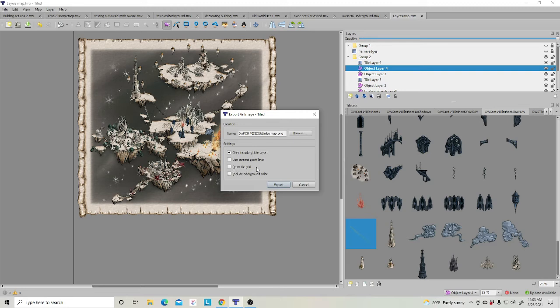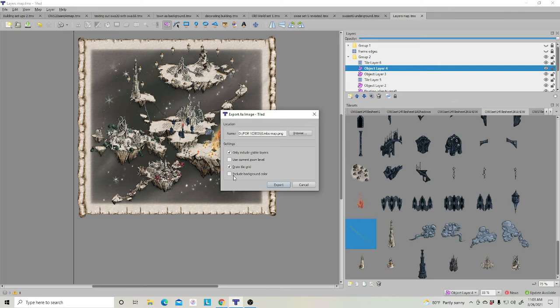You may or may not want the tile grid on here. Let's say let's draw the tile grid. And include the background color. No, there's no reason to unless that's the color you want. And then click Export.